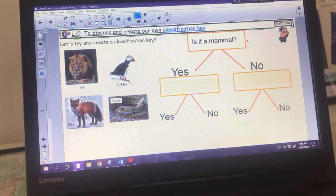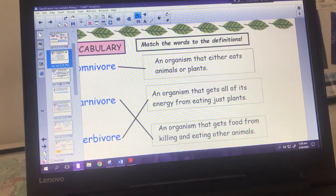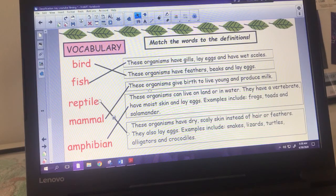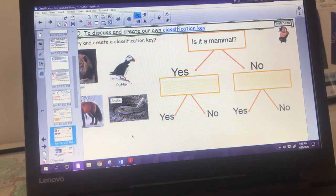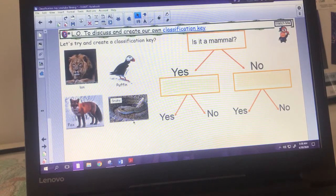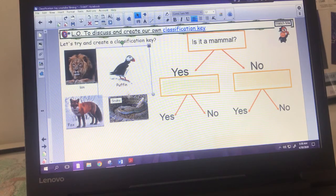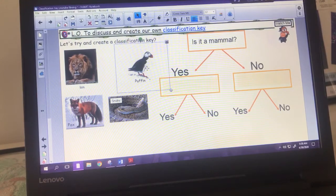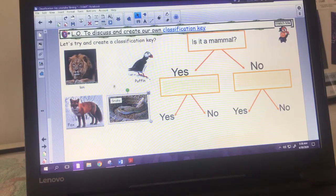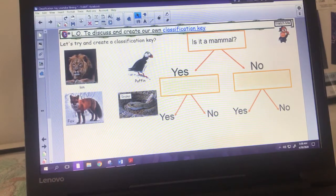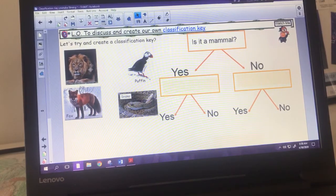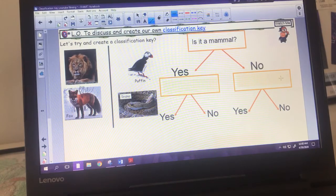I've got an example here. My first question is 'is it a mammal?' - a mammal gives birth to live young, produces milk, and often has hair or fur. The puffin is a bird with wings, feathers, and lays eggs - so that goes to the no side. A snake is a reptile with no hair or fur, lays eggs - also no. Foxes and lions both give birth to live young, produce milk, and are covered in hair or fur - so those are the mammals.